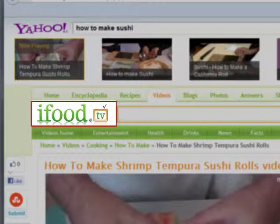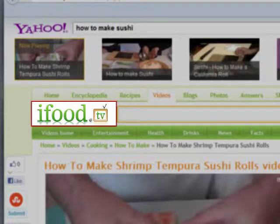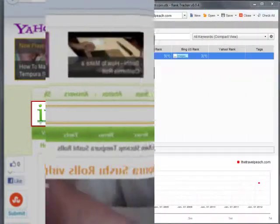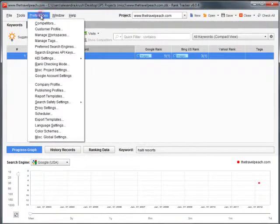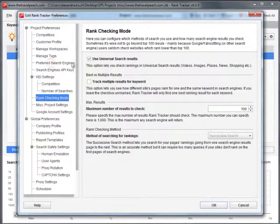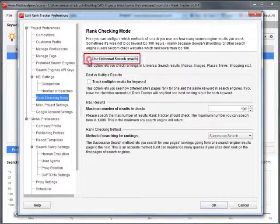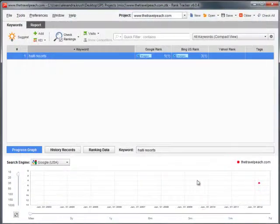See how quick and easy the Universal Search feature is? You can switch it on or off whenever you need to. Just mark or unmark the Universal Search Results in Preferences, Rank Checking Mode, and check your rankings one more time.